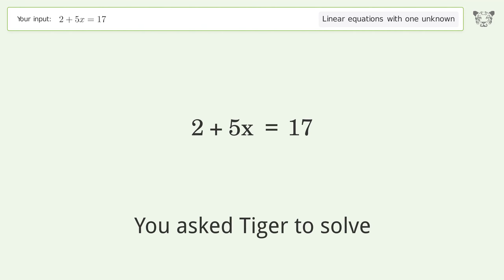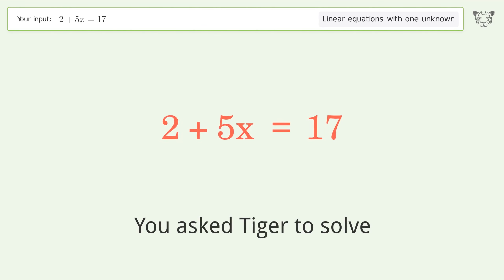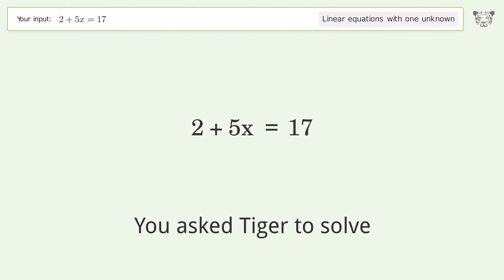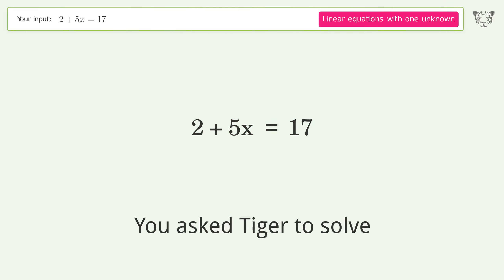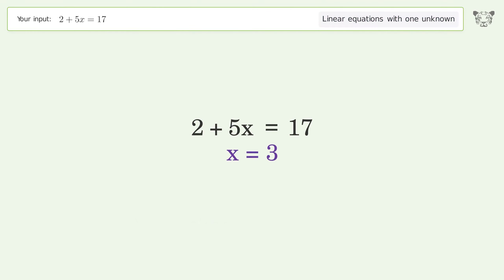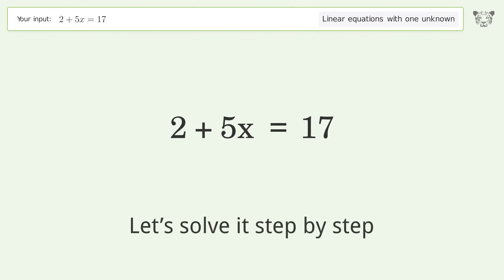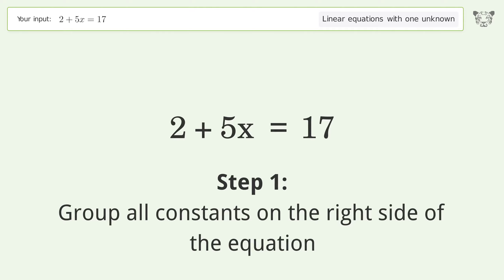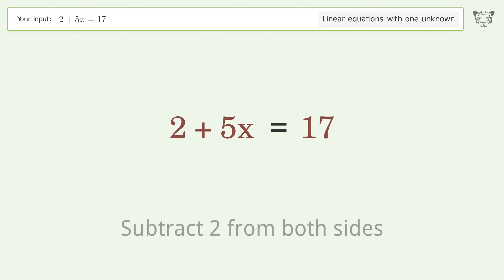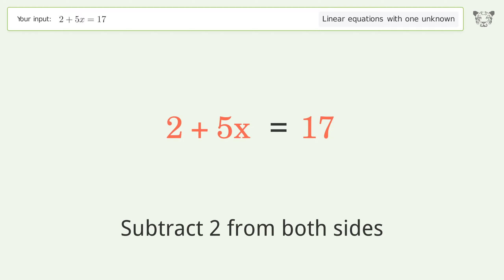You asked Tiger to solve this — it deals with linear equations with one unknown. The final result is x equals 3. Let's solve it step by step. Group all constants on the right side of the equation: subtract 2 from both sides.